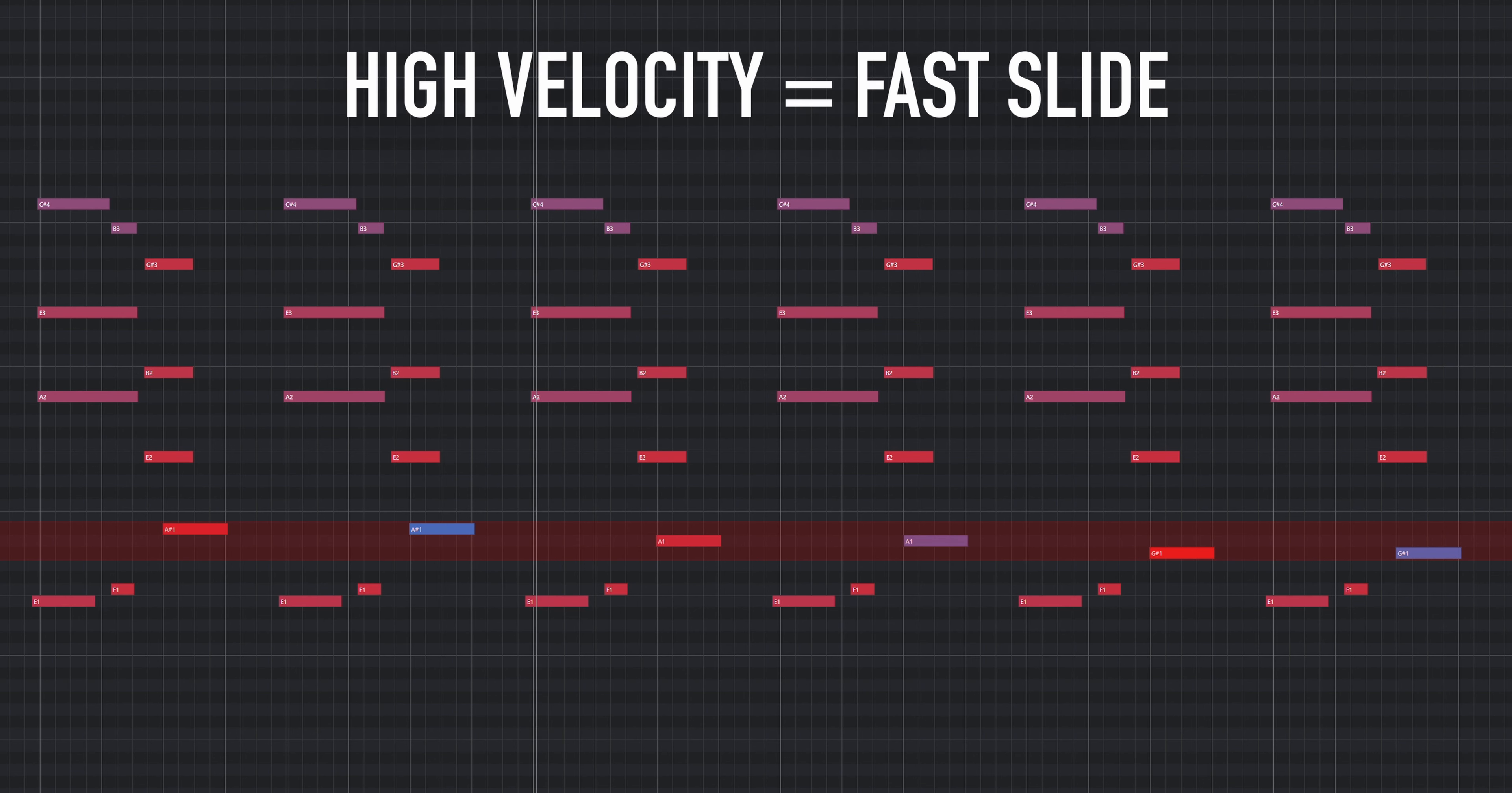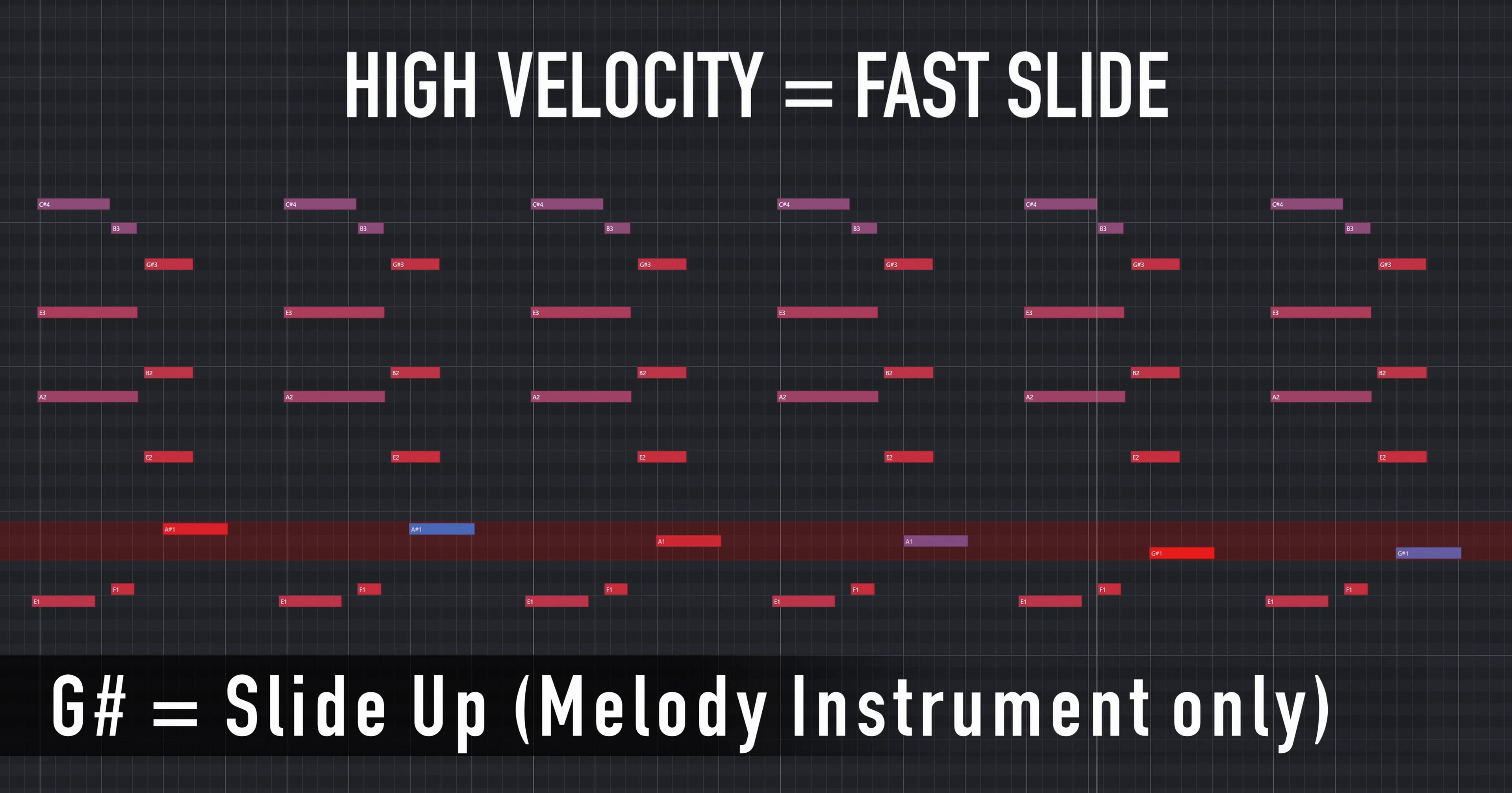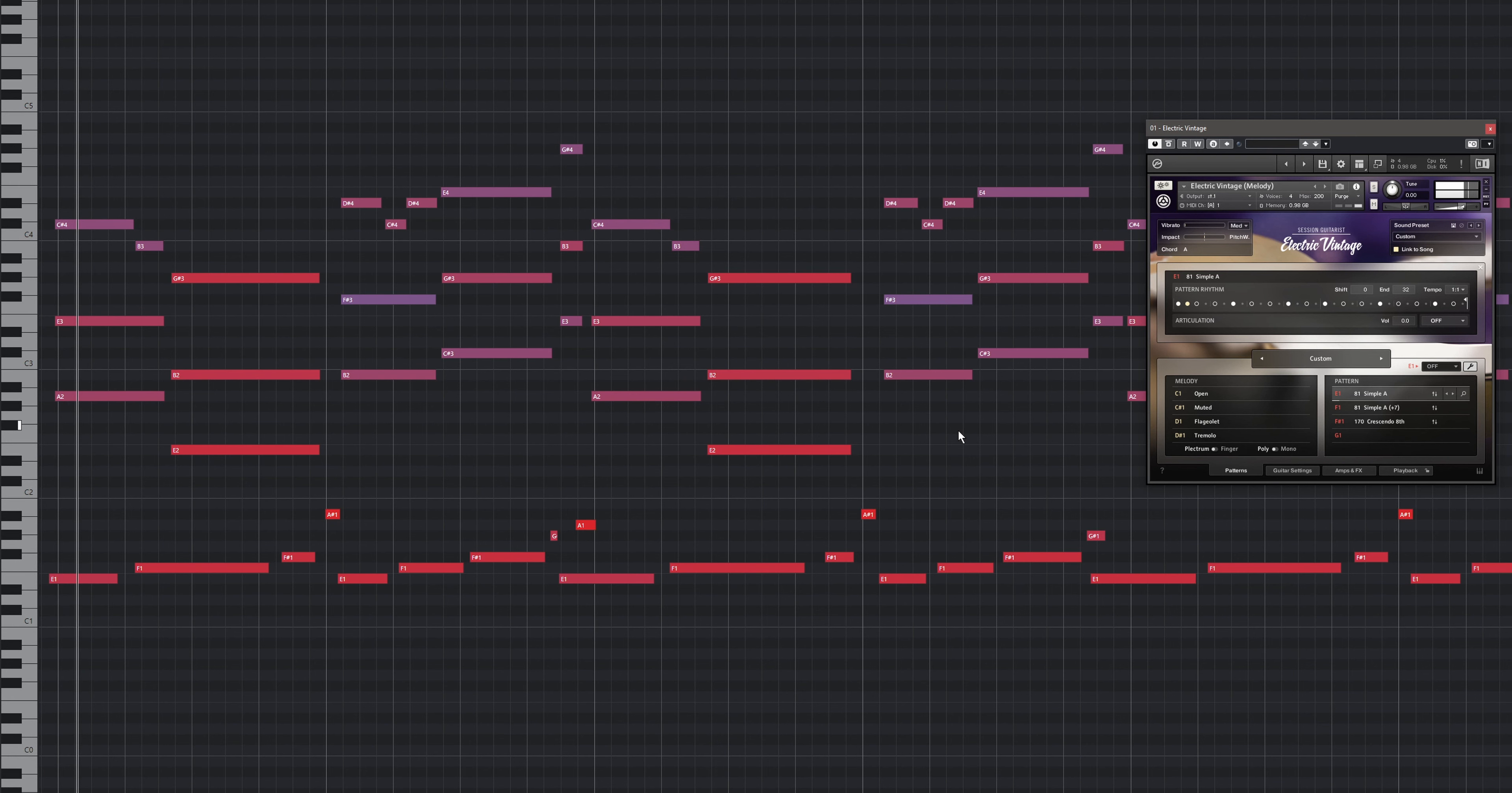The A key ends the performance with a downward slide. When using the melody instrument, the G sharp key produces an upward slide. Slides can be used to create transitions between chords as well. Here's the previous example with added keyswitches. Note the stops and slides.